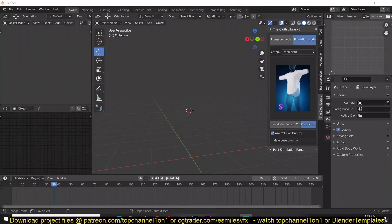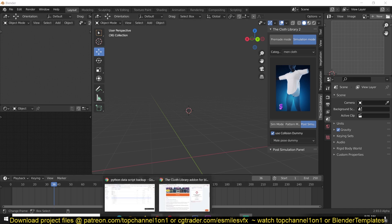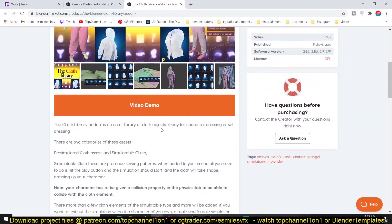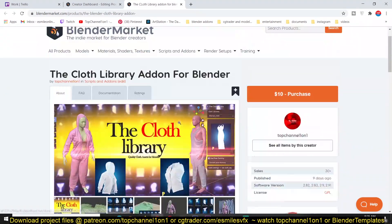Hello there, my name is Ismas and today we're reviewing the Blender Cloth Library add-on version 2, which is a big improvement from version 1.